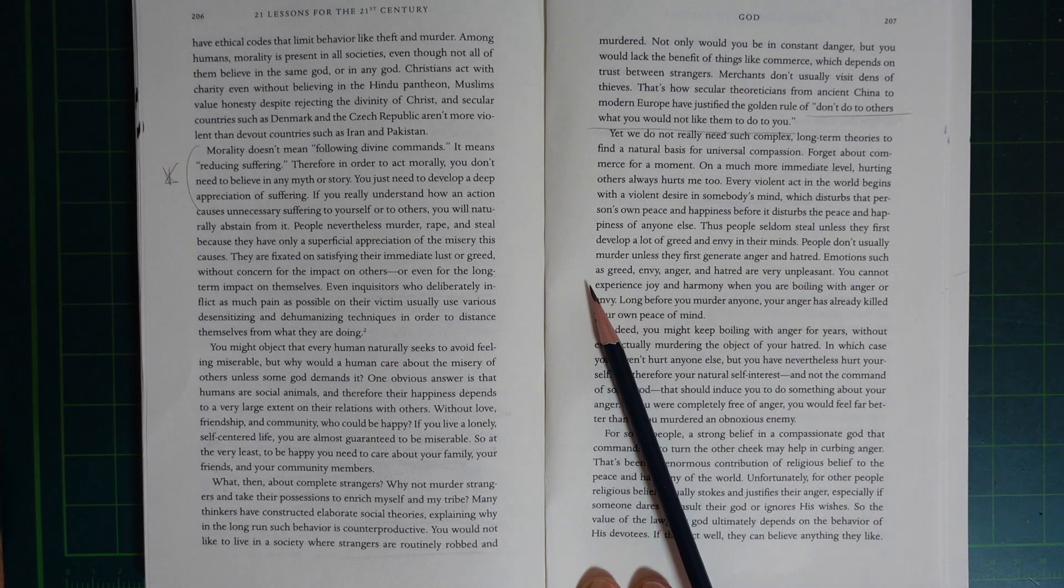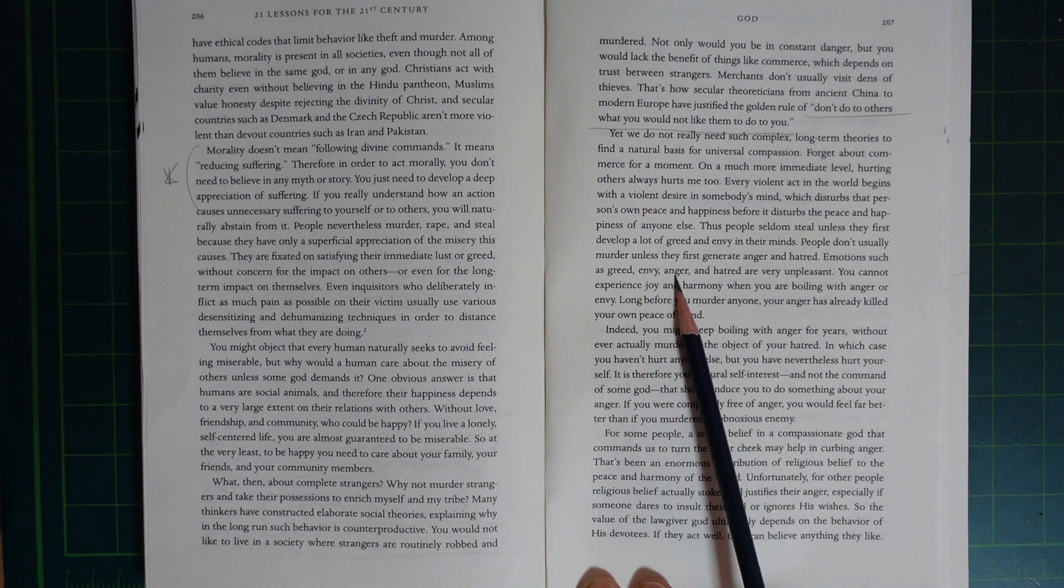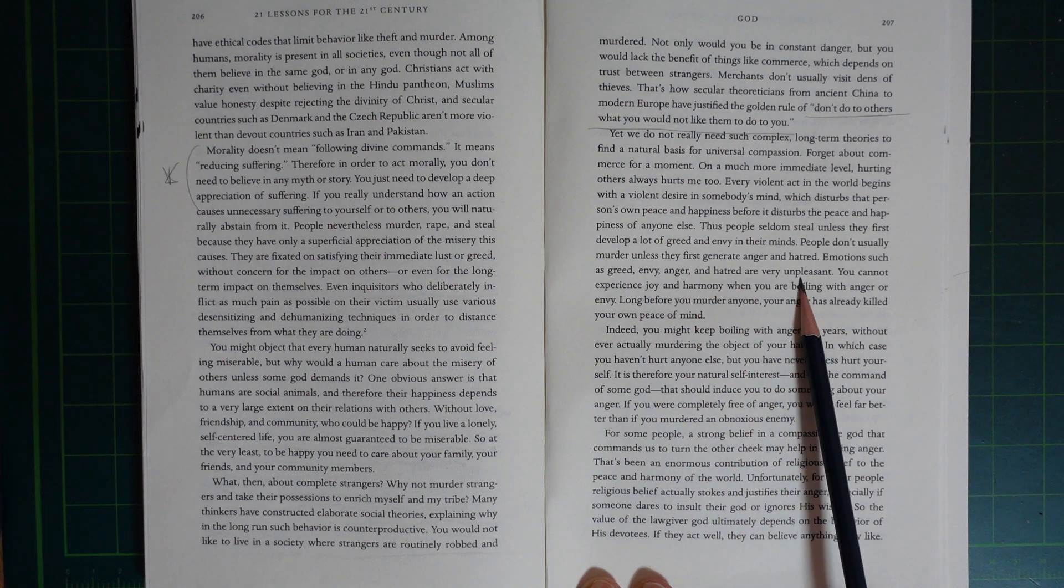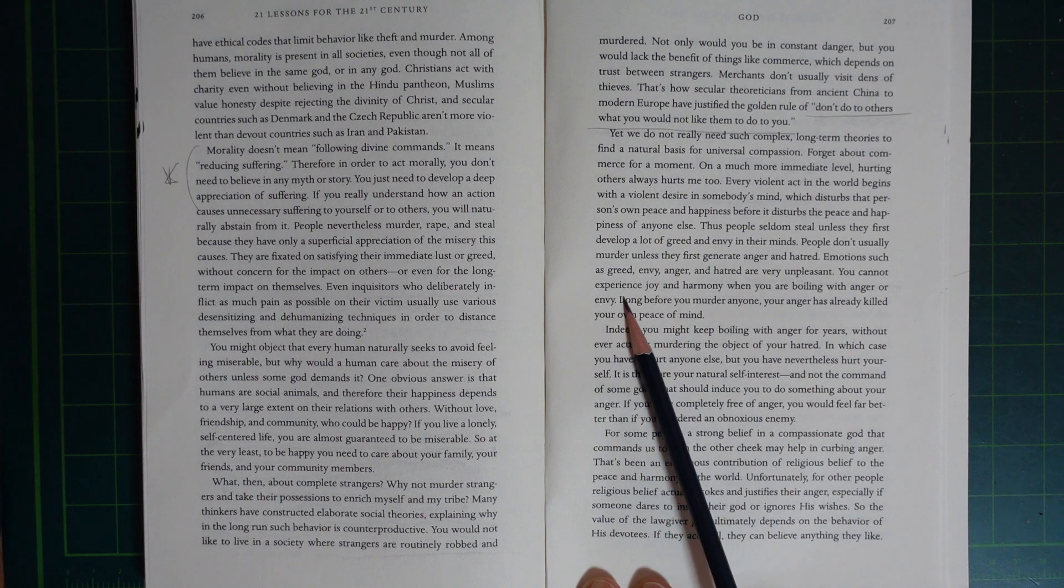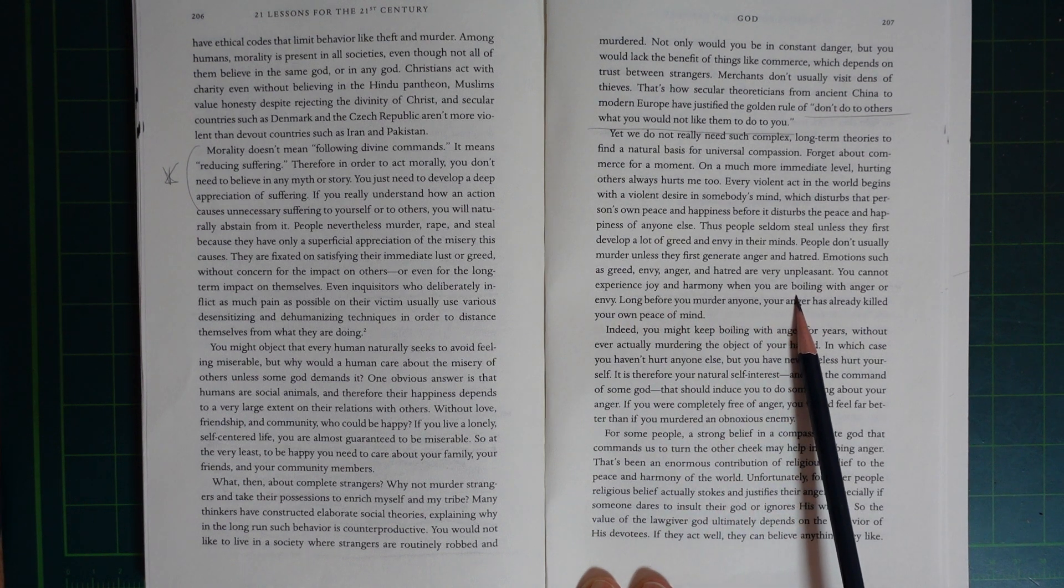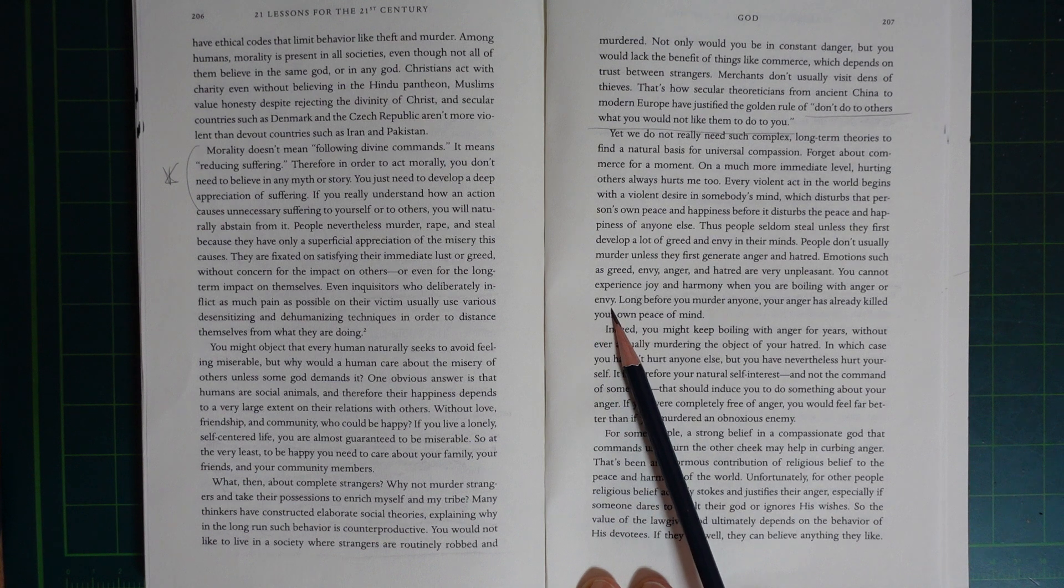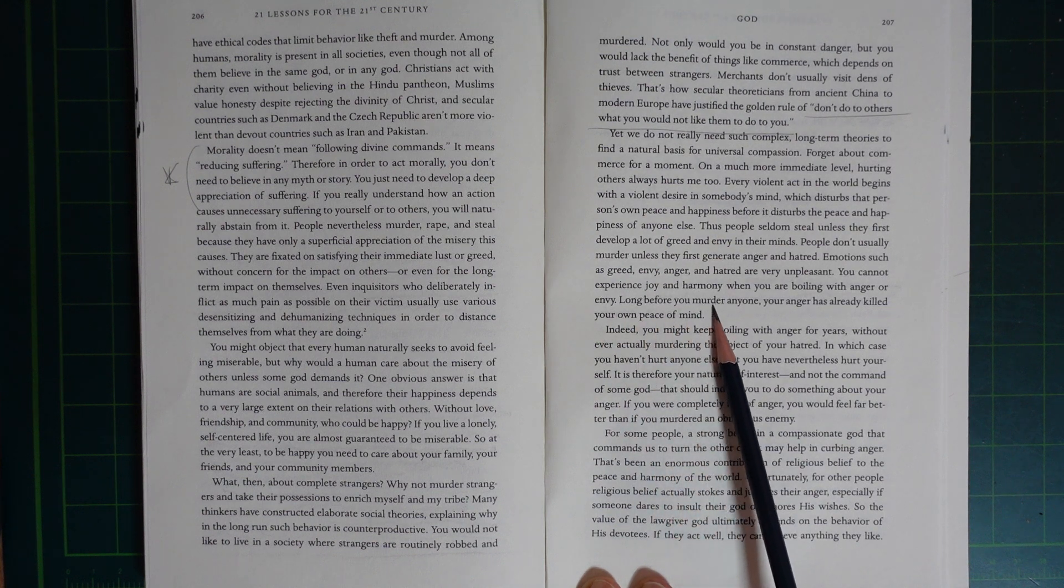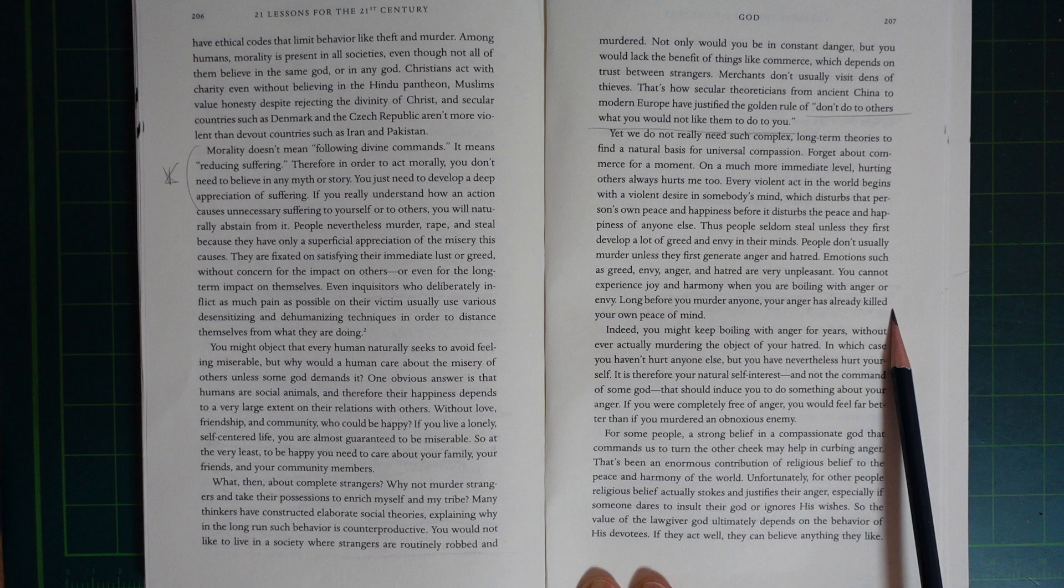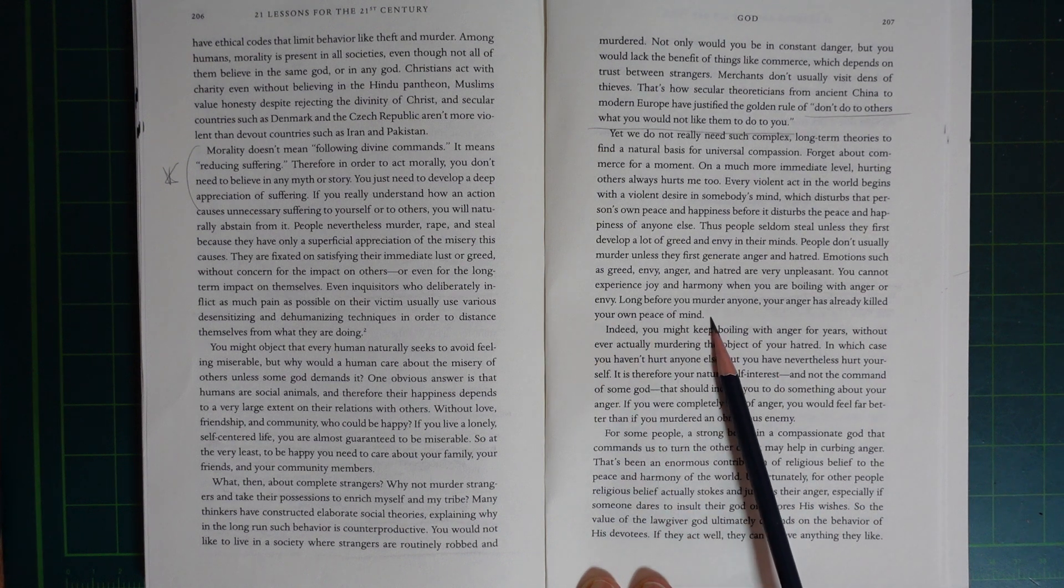Emotions such as greed, envy, anger, and hatred are very unpleasant. You cannot experience joy and harmony when you are boiling with anger and envy. Long before you murder anyone, your anger has already killed your own peace of mind.